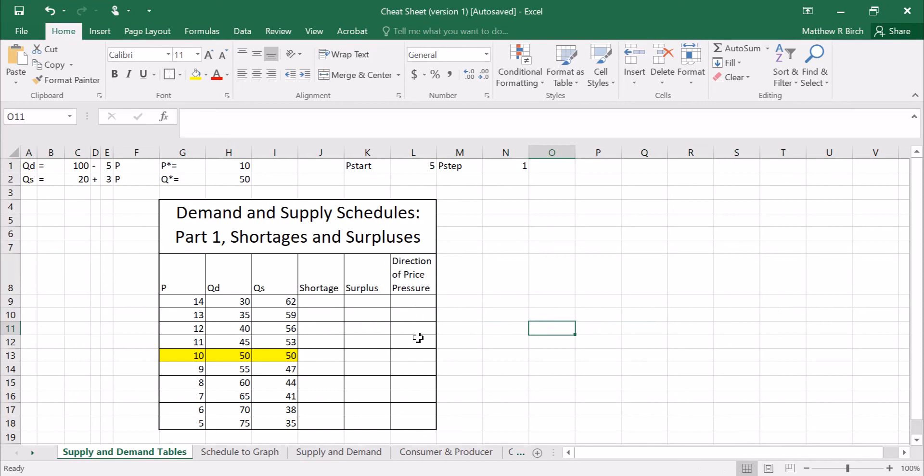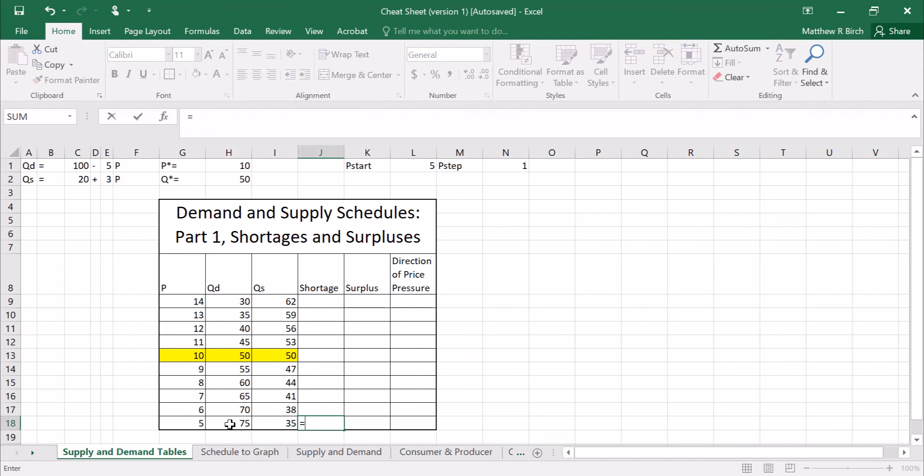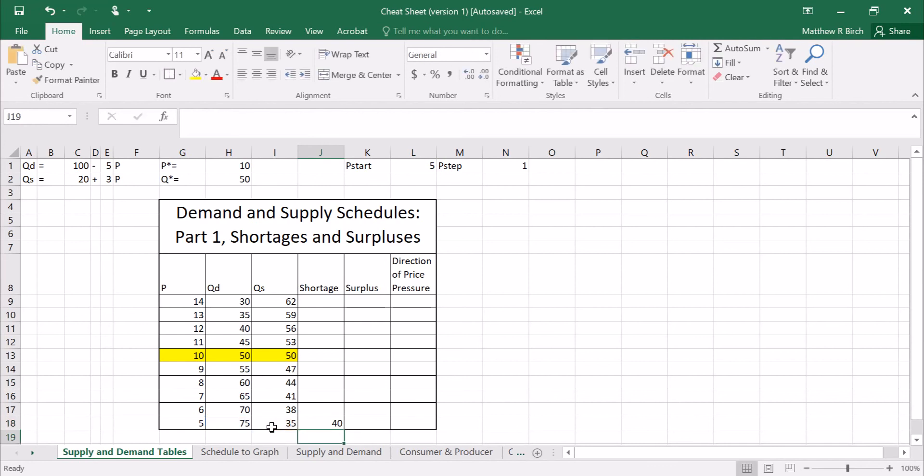Well we know that a shortage happens when the price is low. So for our shortage we're going to start at the lowest prices. And we know that a shortage is equal to the quantity demanded minus the quantity supplied. So we're demanding 75 units of a good. Suppliers supplied 35 units of the good. There are 40 left. People are demanding 40 more than what are actually existing. That's a shortage of 40.